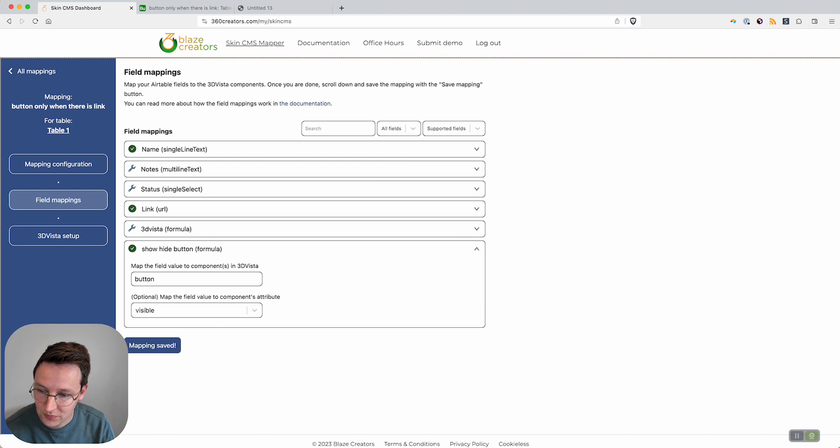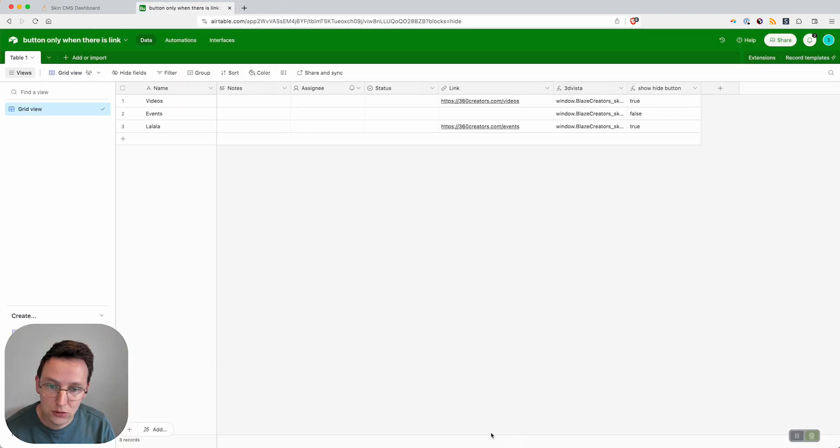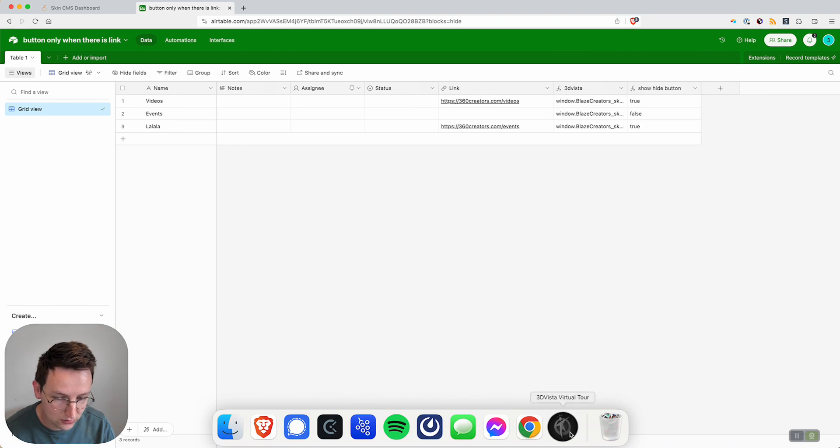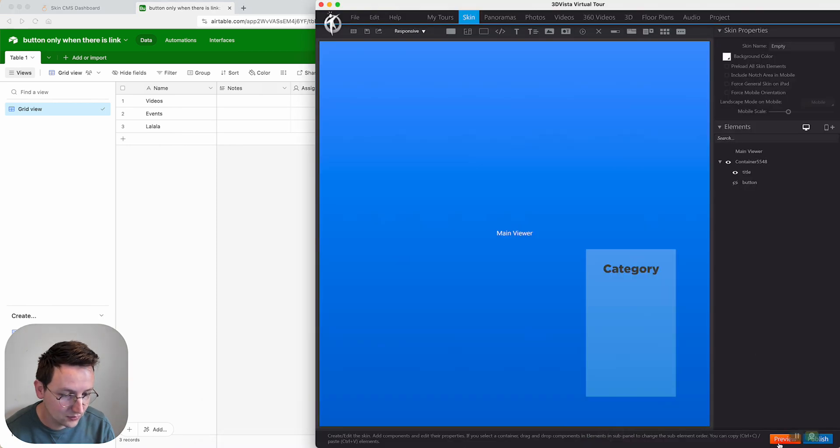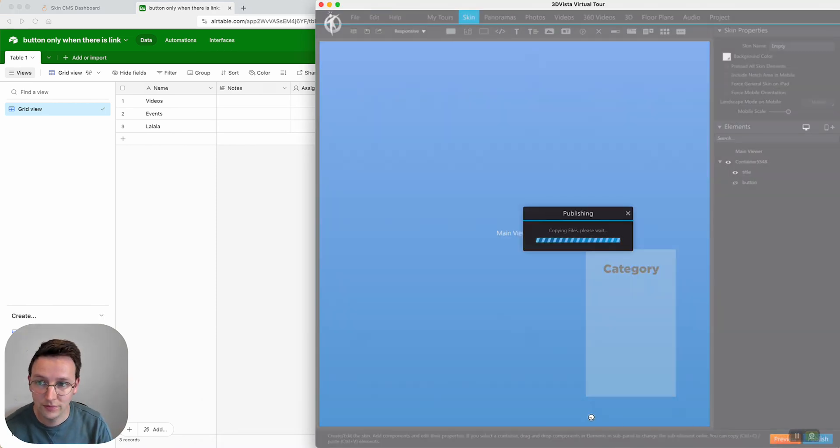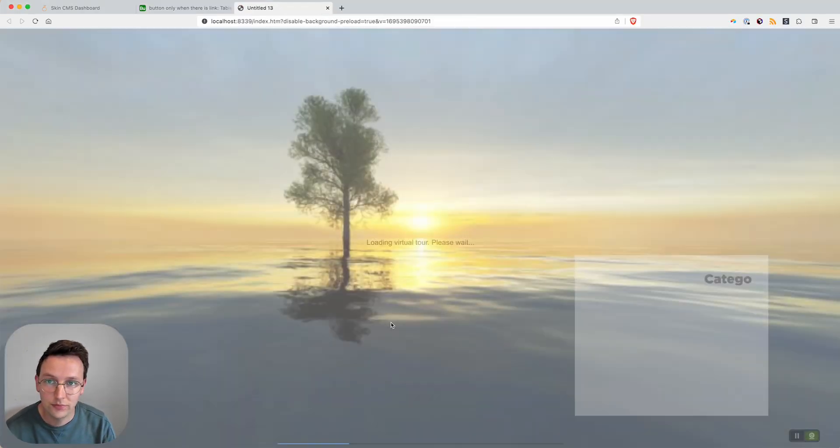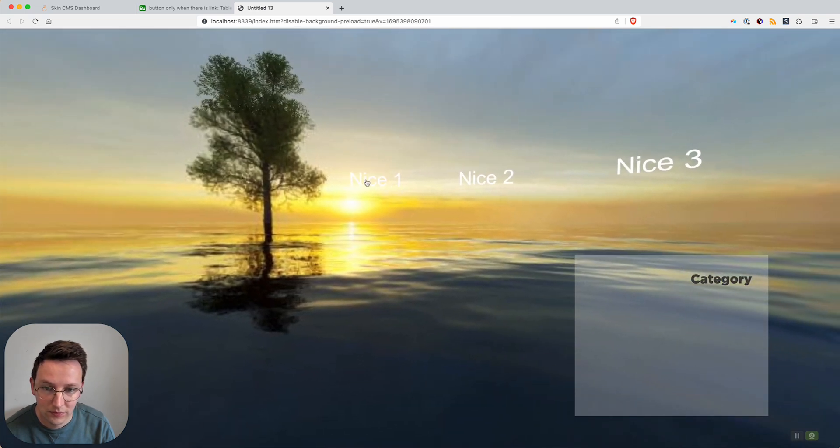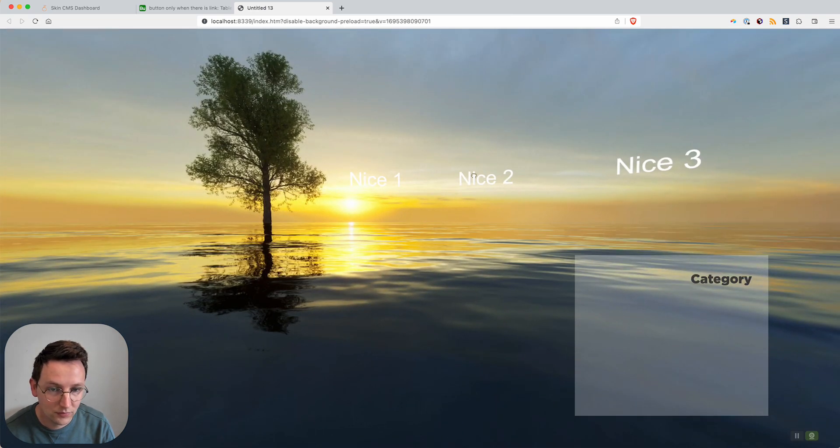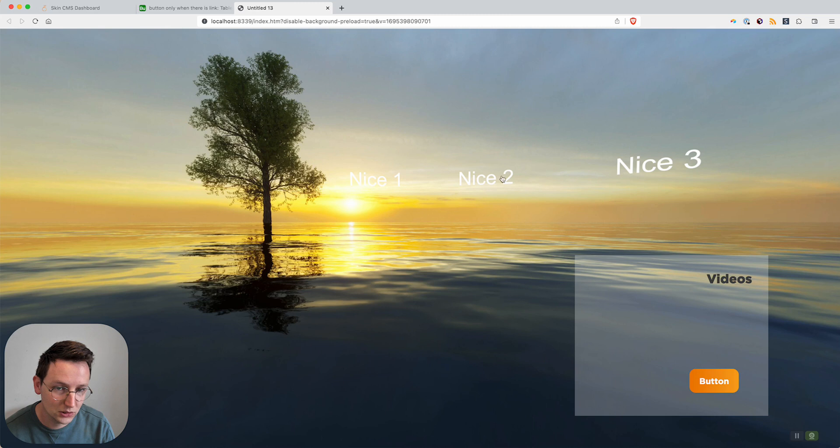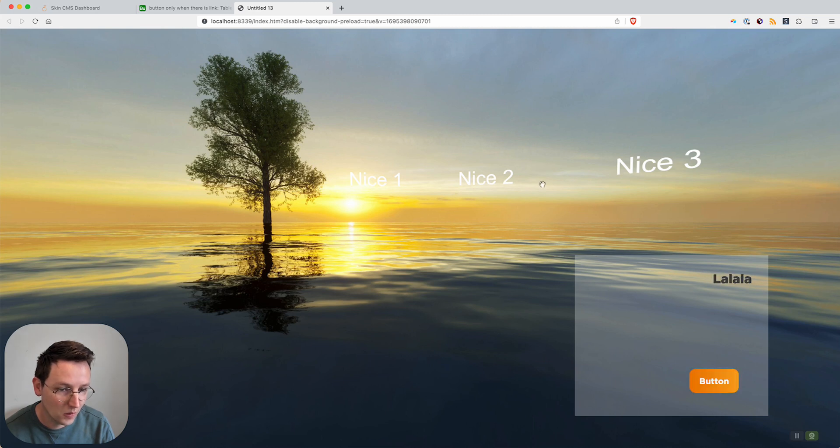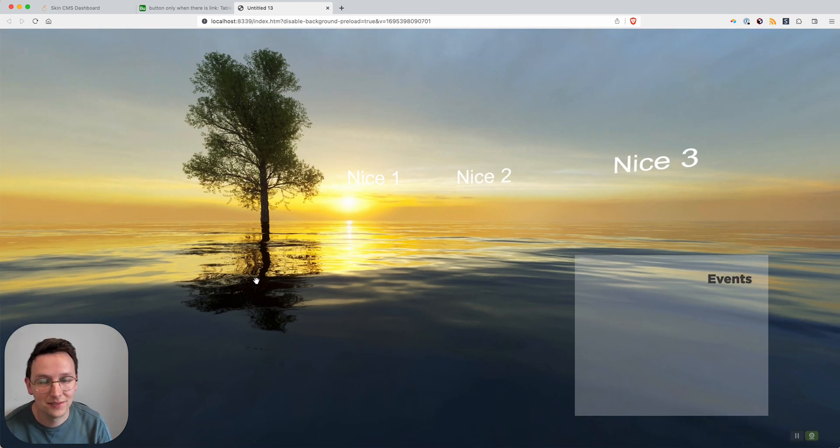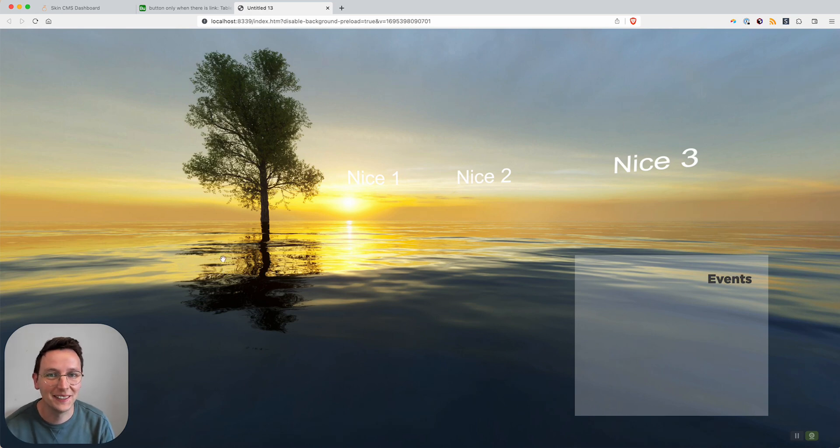We save the mapping, go back to the tour, refresh it. Click Nice 2 and you see it doesn't show the button. And that's it, that's how you do it. Thank you for watching, have a great day.